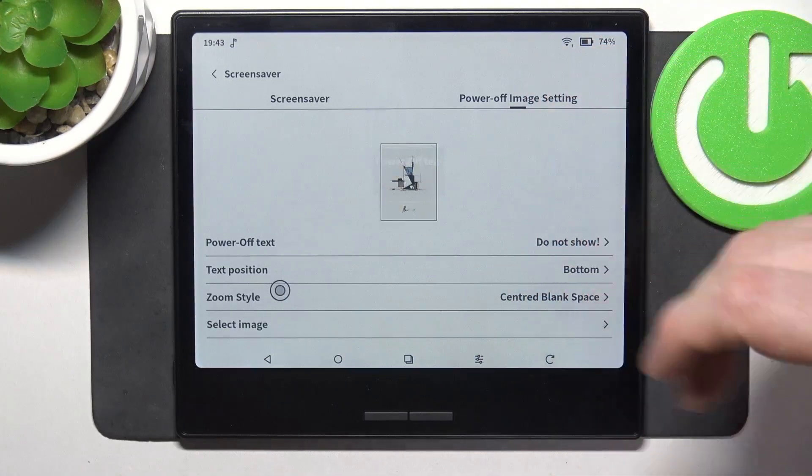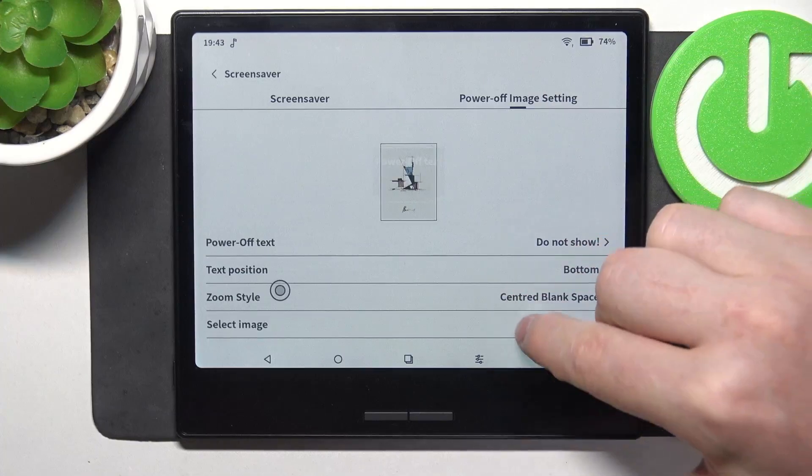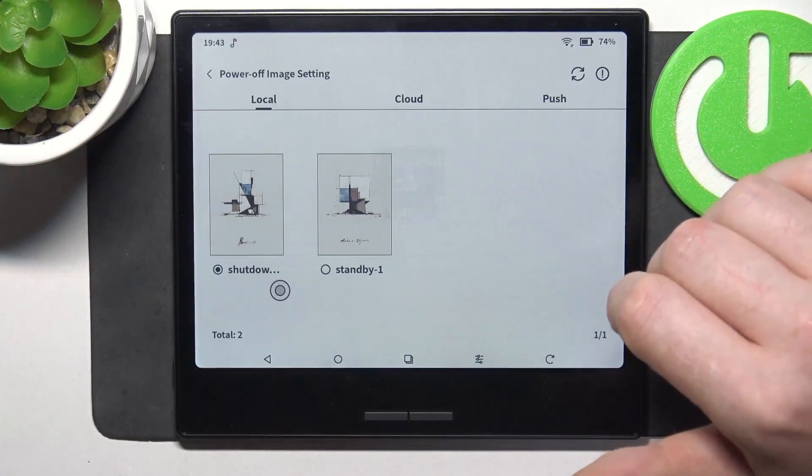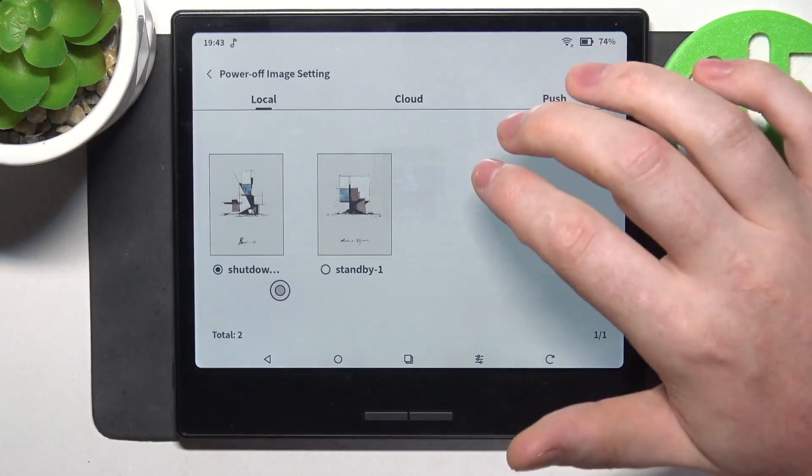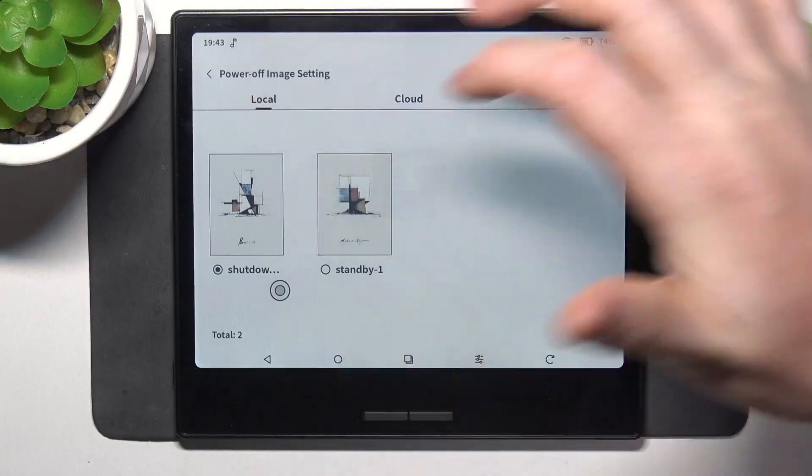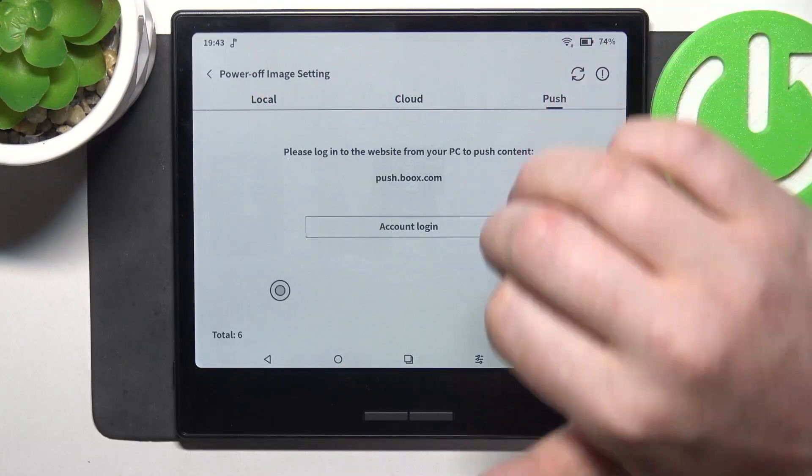There's also text position that you can switch, zoom style and here actually you can select the image and pick a local storage, cloud storage or push storage.